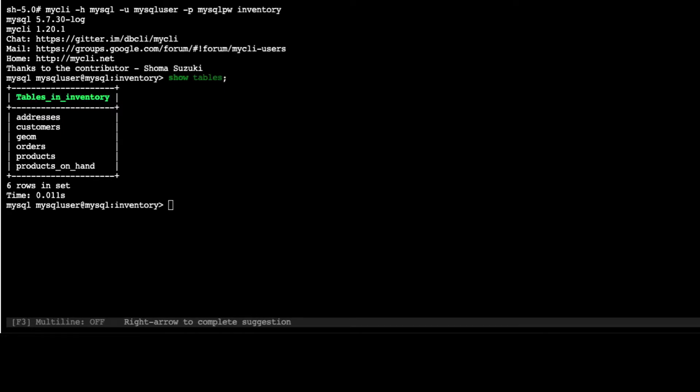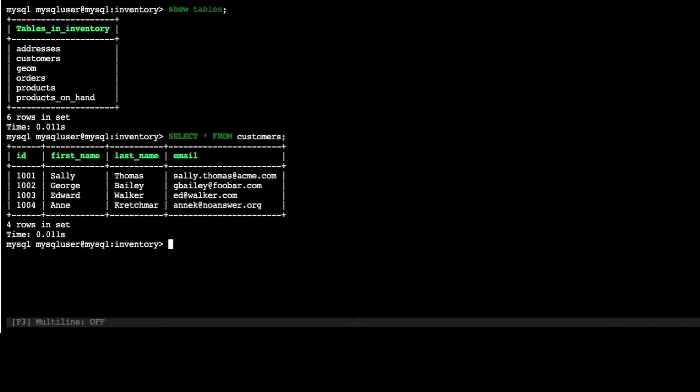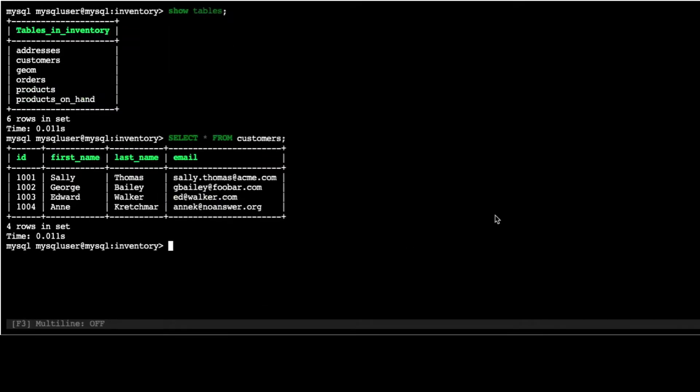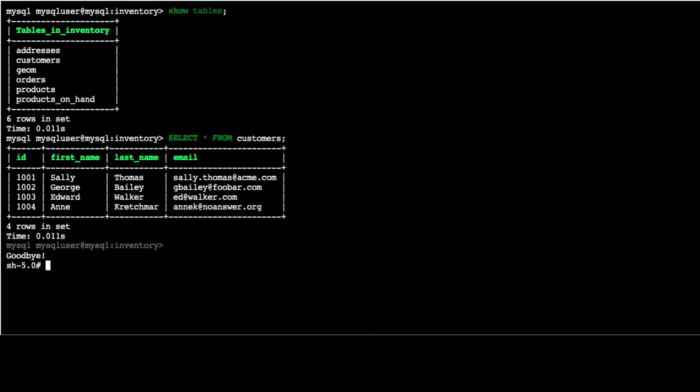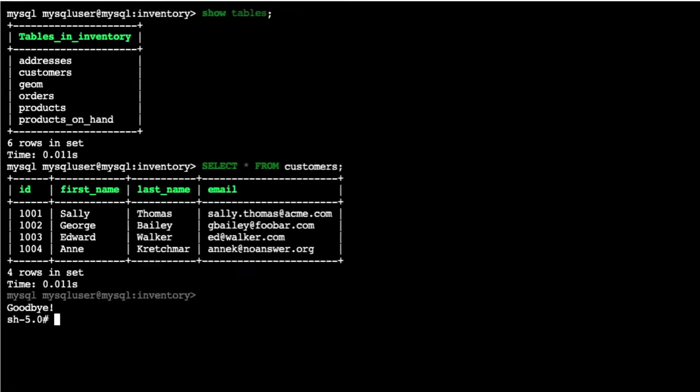Let's look at the value of those customers, so let's do a select on the customers table. We can see that we have four records: Sally, George, Edward, and Nan. Now let's see that those records are captured and exist in the Kafka cluster.